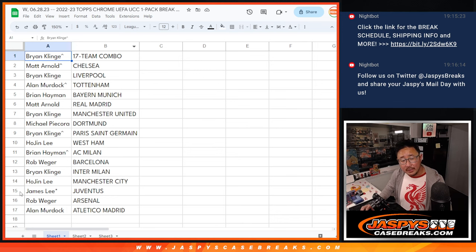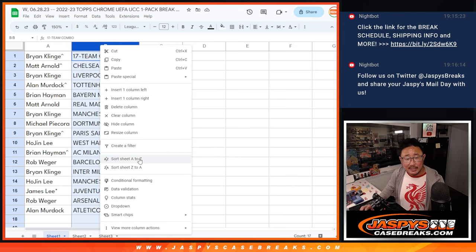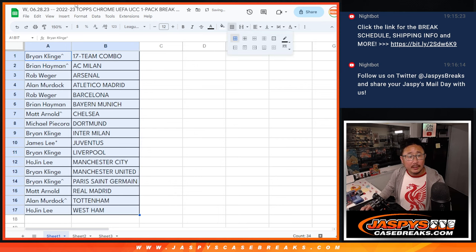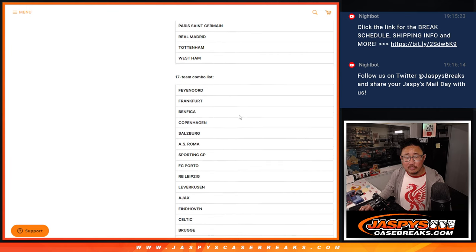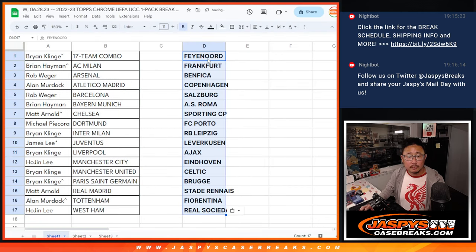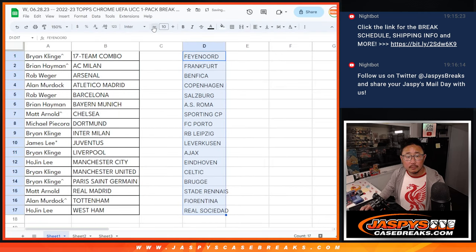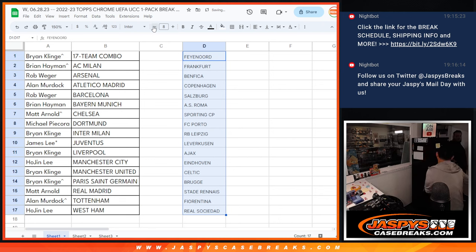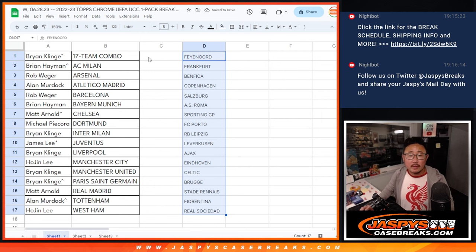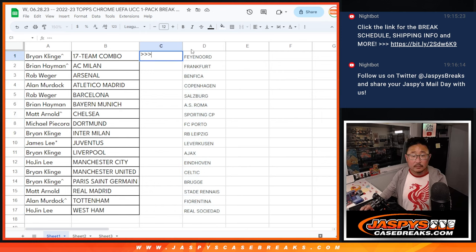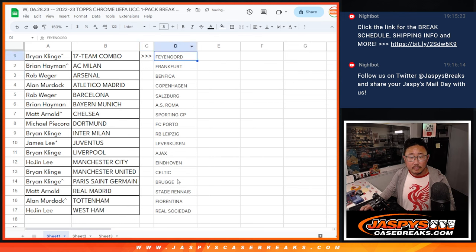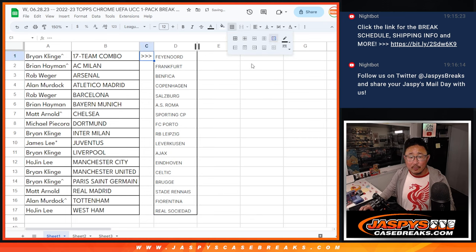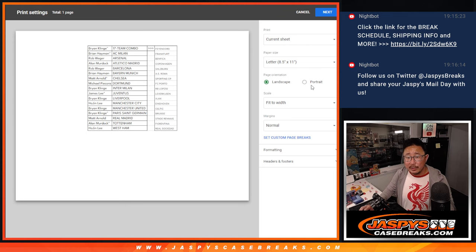James, you got Juventus, last spot in Mojo. Let's alphabetize by team here, and let's print and rip. And remember, that 17 team combo features this list right here. There you go. There's that group right there. There you have it. Now, let's print and rip.